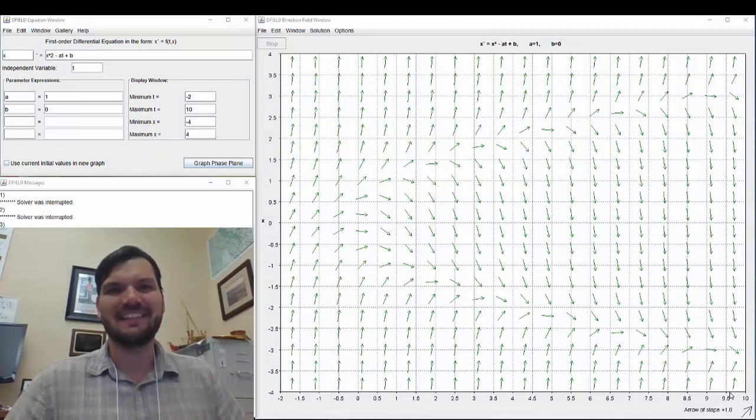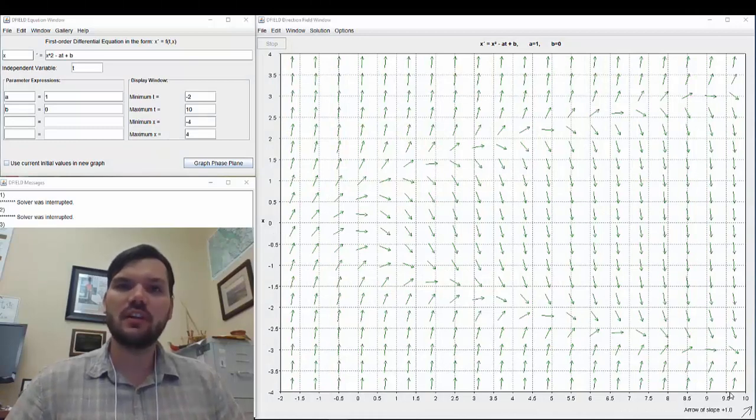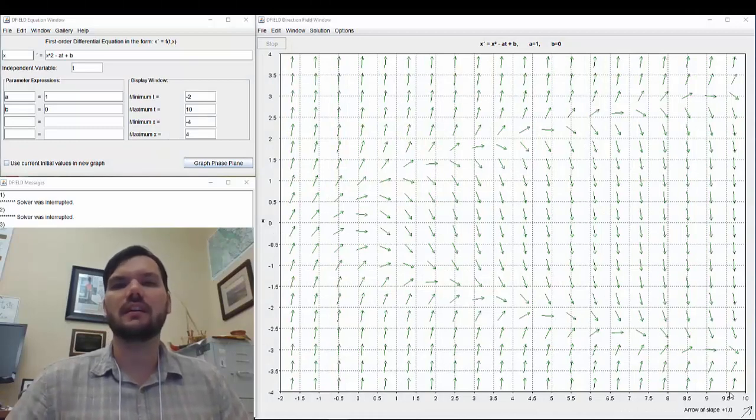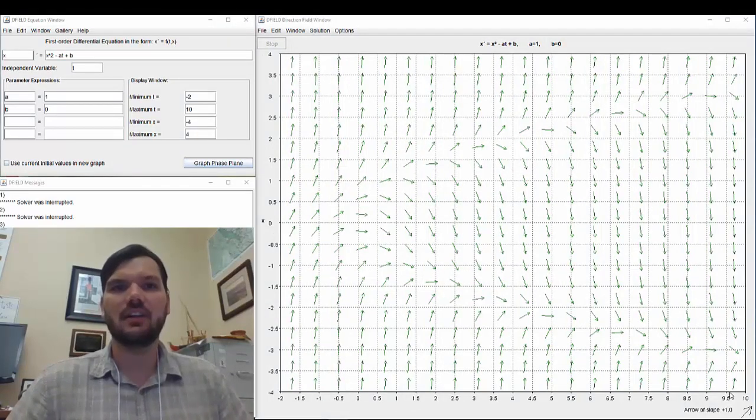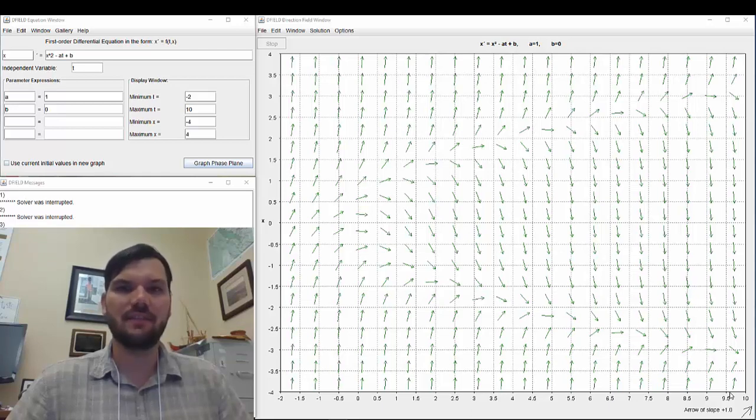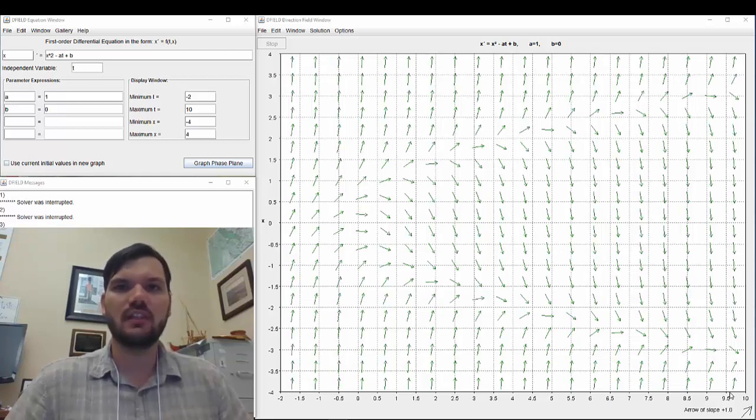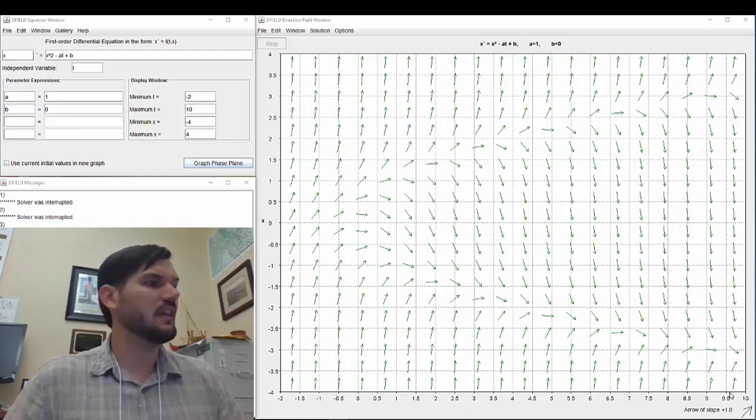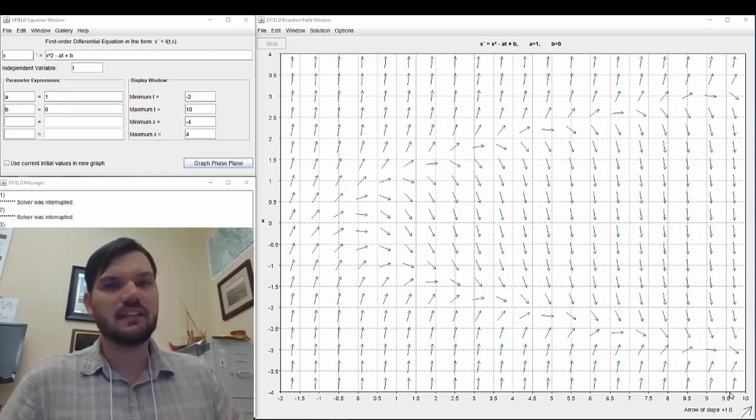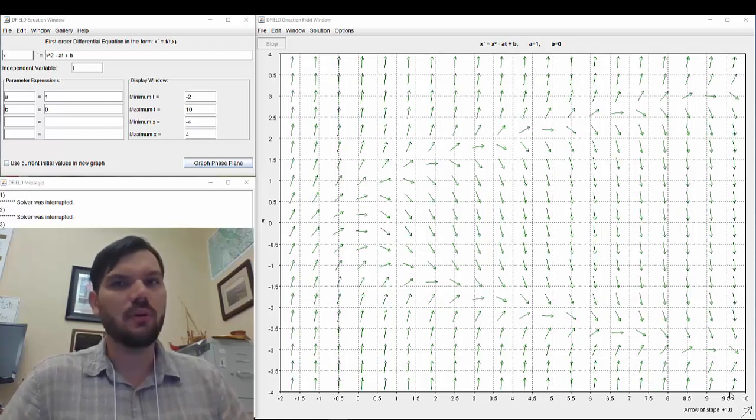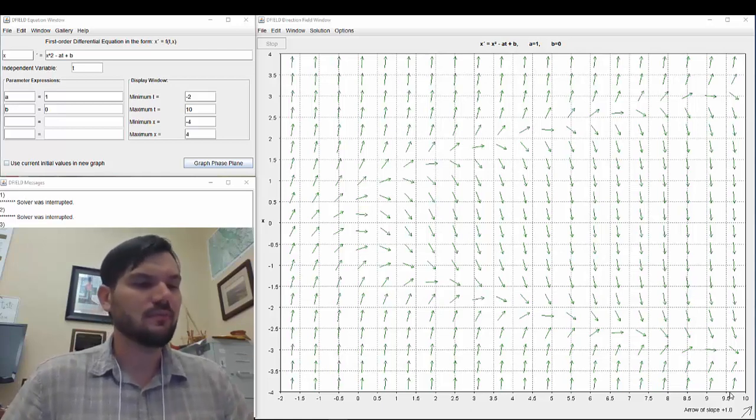Welcome back. Today we're going to look at a demonstration of an applet called D-field, which represents direction fields or sometimes called slope fields, like in section 2.2.